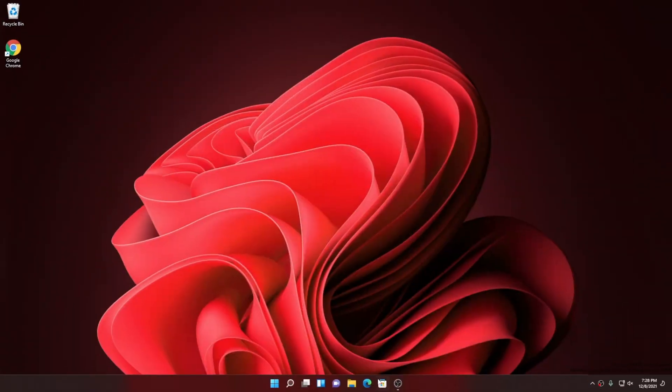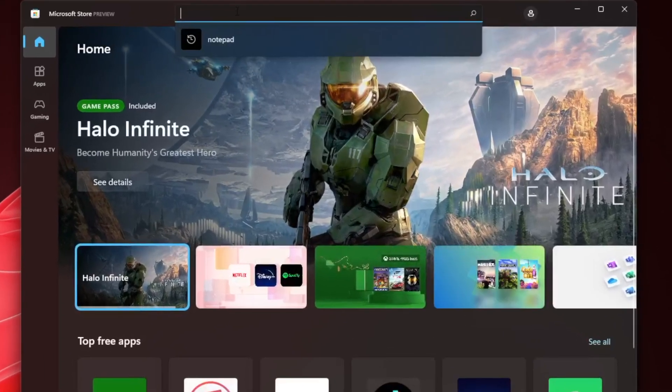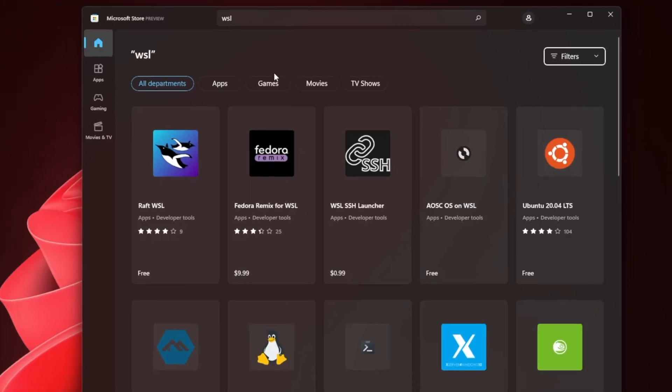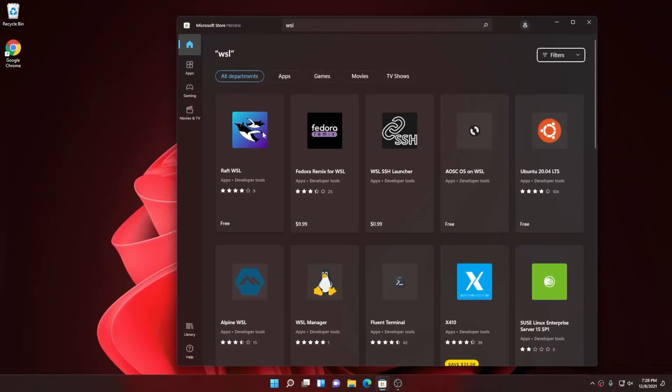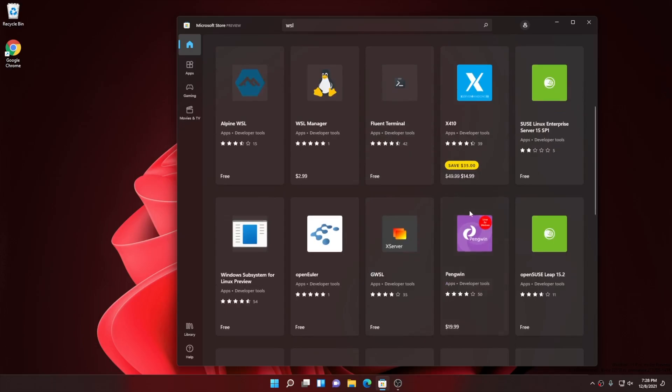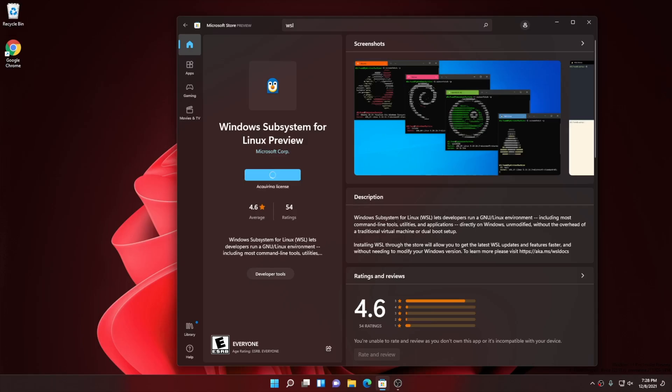Now if you head over to your Microsoft Store, you can install the WSL right from the Microsoft Store. By the way, it's the same WSL that you know, just a different delivery mechanism. For new users to get started with WSL in the Microsoft Store is really easy. You can simply install WSL in one click.